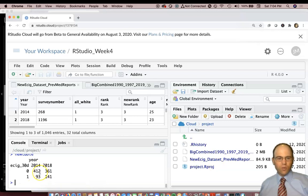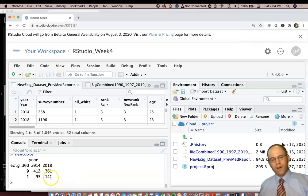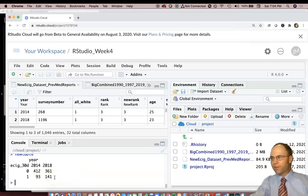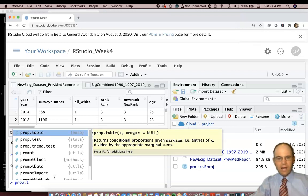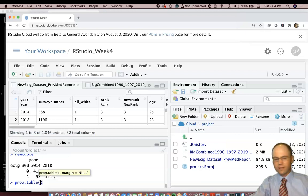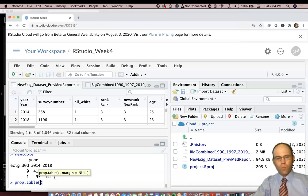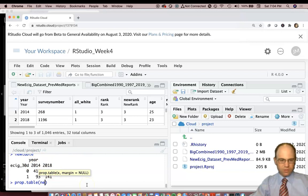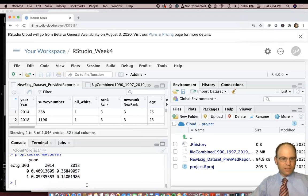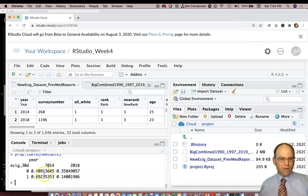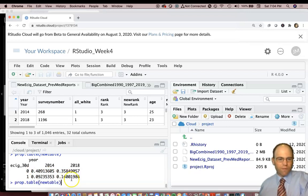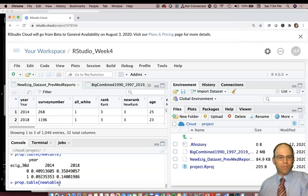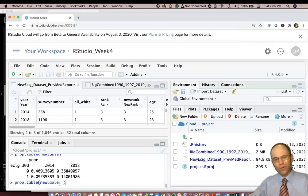Now it's pretty easy to use, but you may also be interested in doing the percentages. Rather than you doing 412 plus 361 equals something and taking 412 divided by that, you can tell it to go ahead and make the proportion. You can tell it to do prop.table parentheses new table, and that will give us the proportions of everything adding up to one or 100 percent. That's not as helpful though as prop.table parentheses new table comma one or comma two.